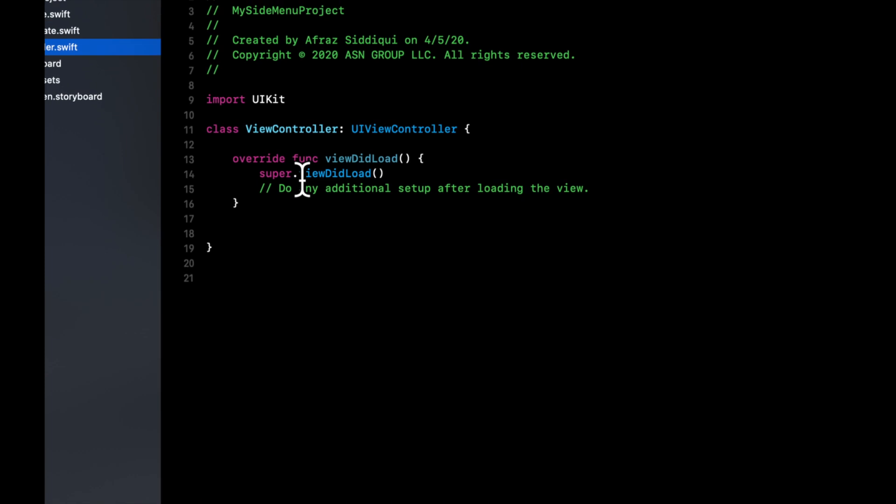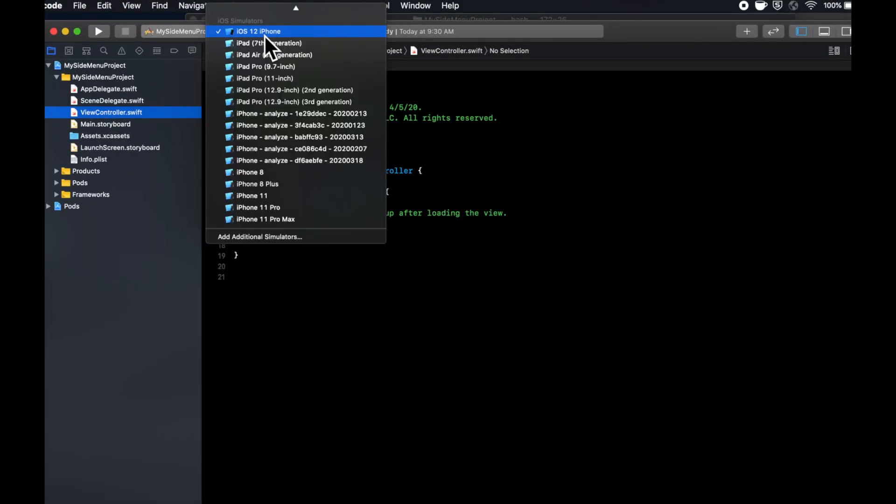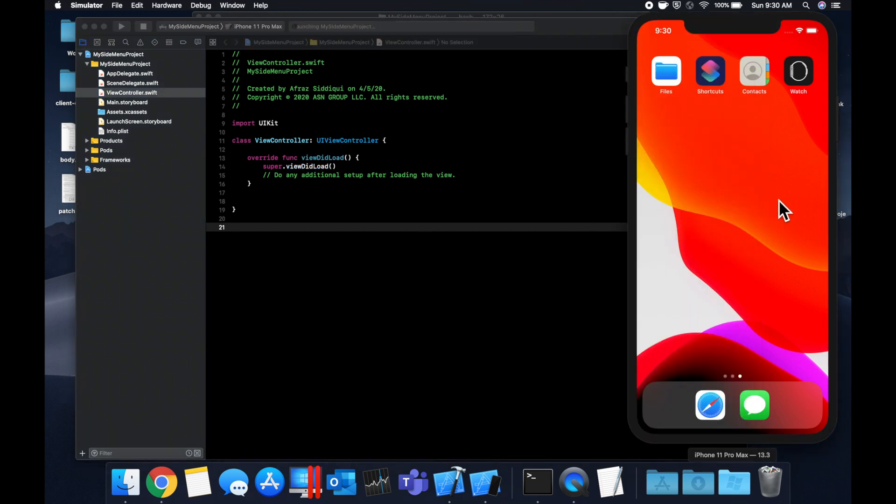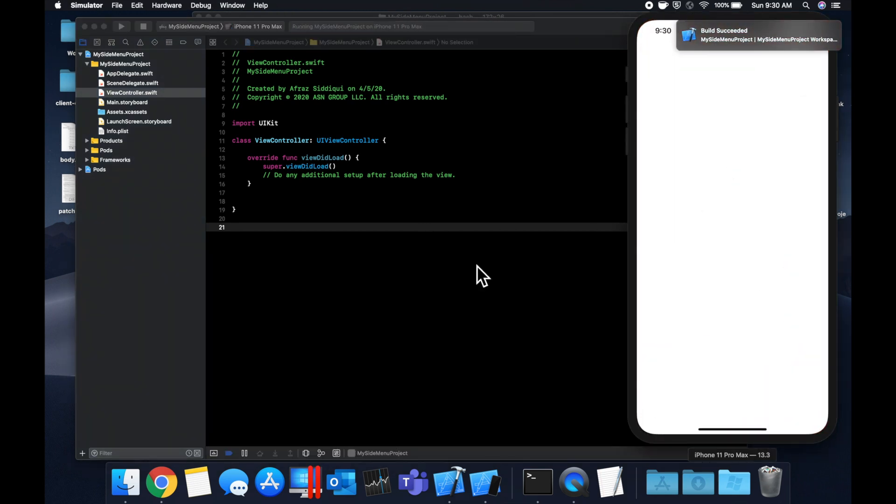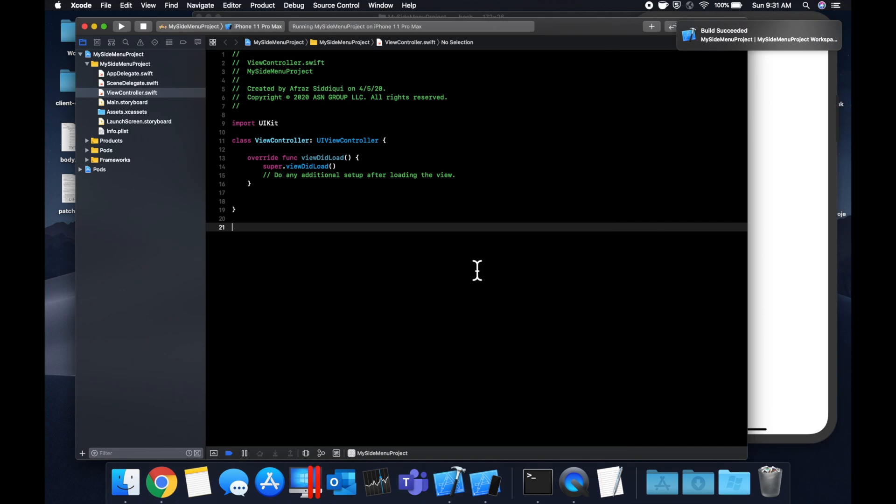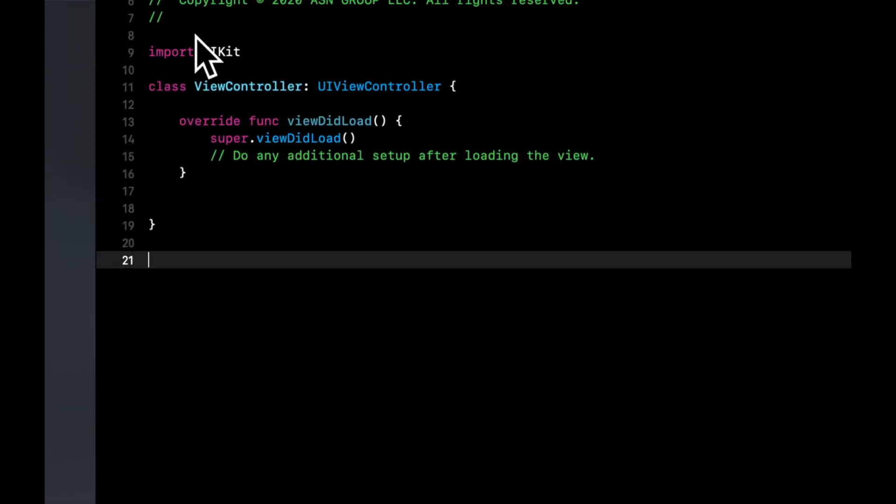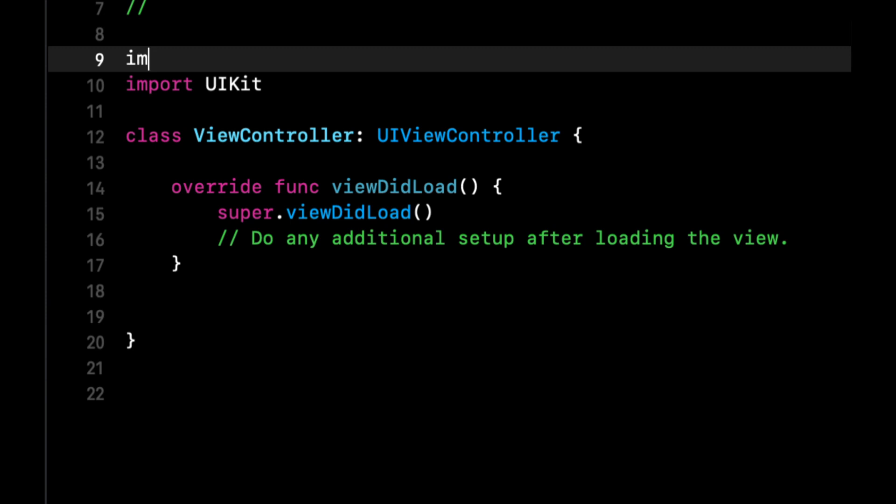So let's expand our actual project and go to our view controller. Next, before we actually implement the menu, let's just select our simulator of choice and hit command R to build and run. We'll see it here. Everything should be compiling like so. The next thing we want to do is import side menu and actually implement it.